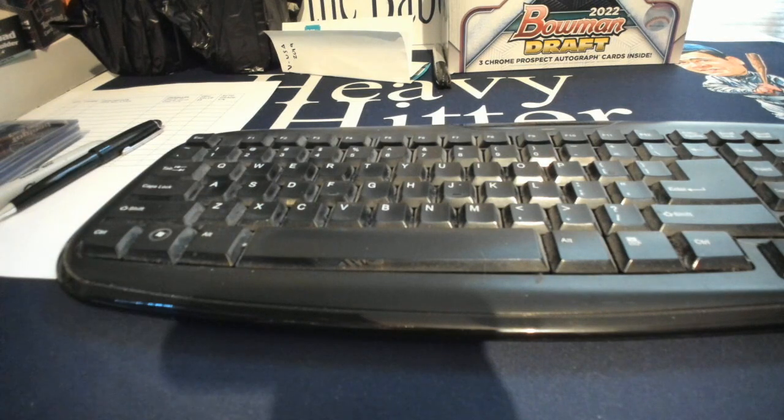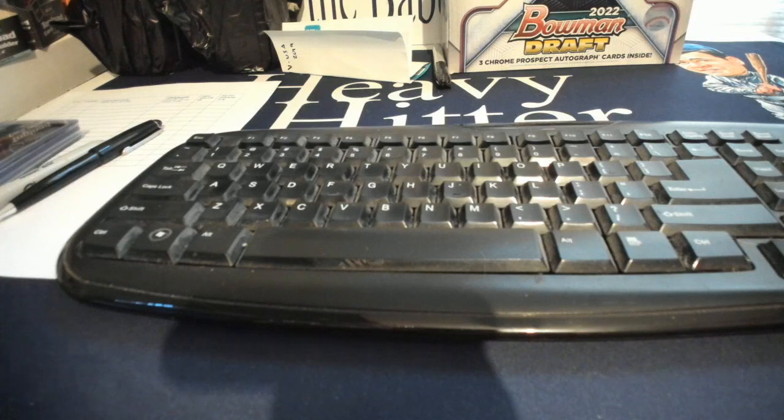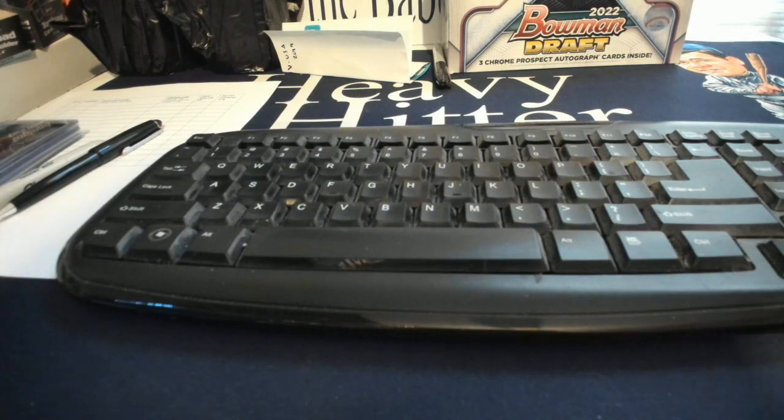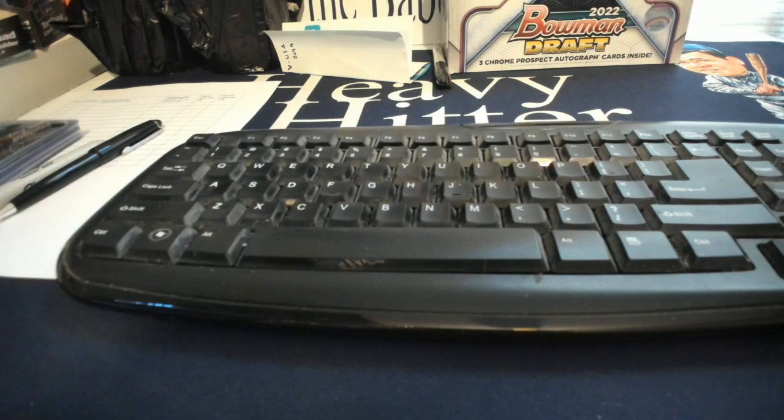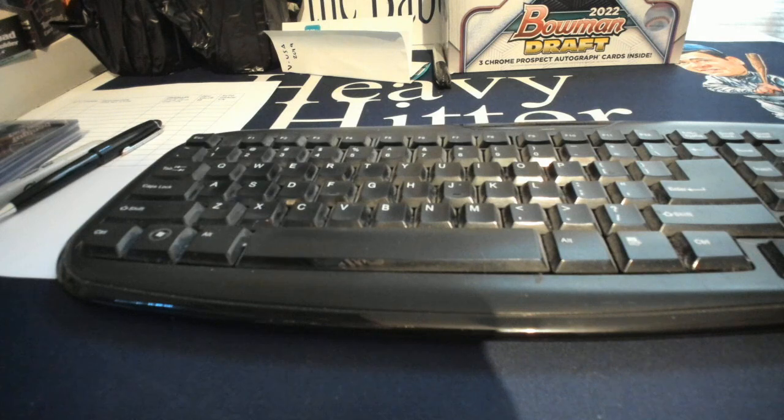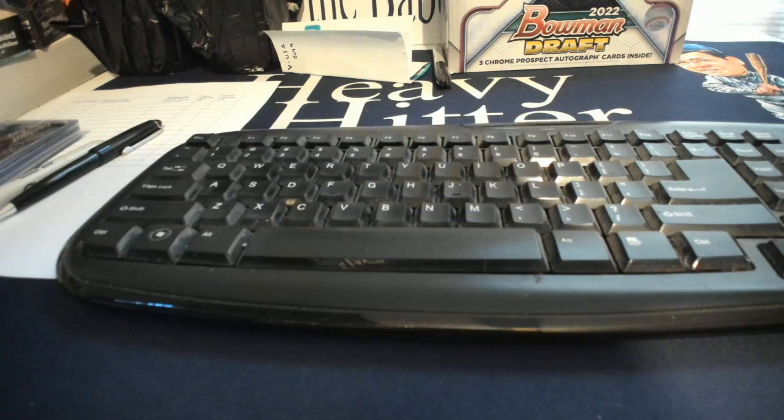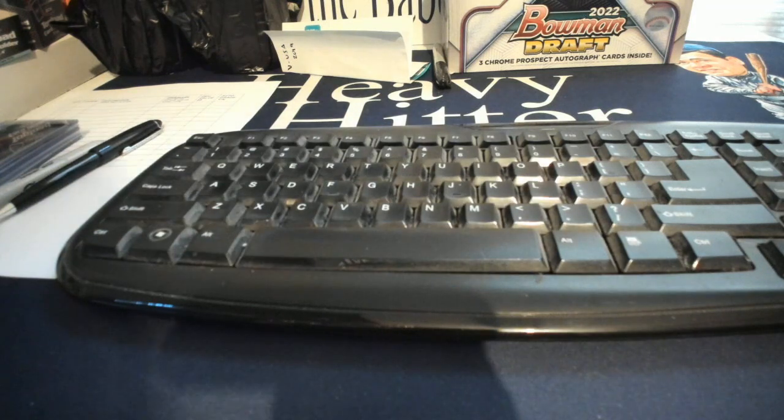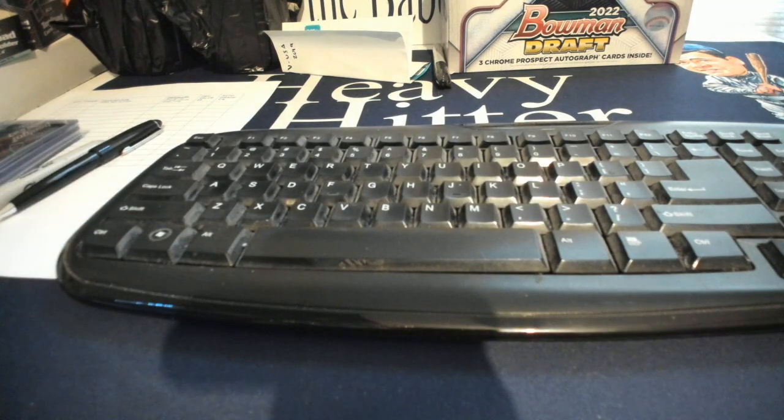What's up everyone? Sean here from Heavy Hitter Breaks. I'm just going to go over a tutorial video on how to properly identify your cards for our PSA submissions.